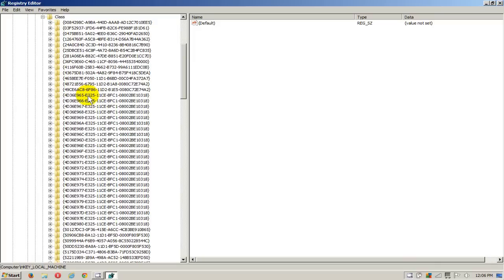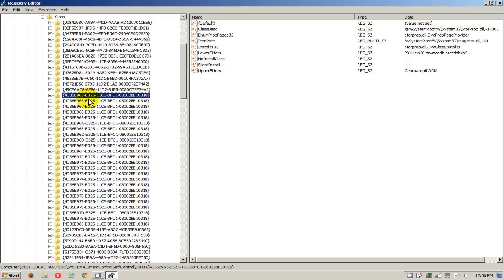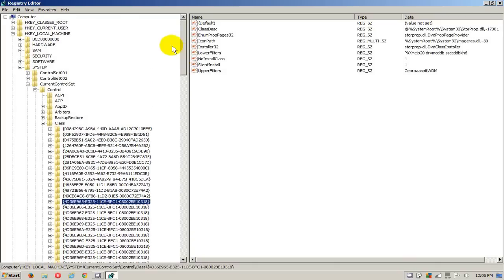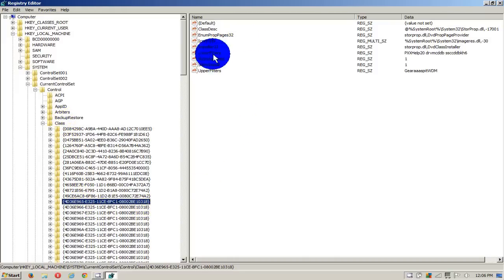Then go down to this address right here: 4D36E965. I'll put that in the video description for you. Once you're at this address, on the right-hand side over here, you're going to see your Lower Filters and your Upper Filters.